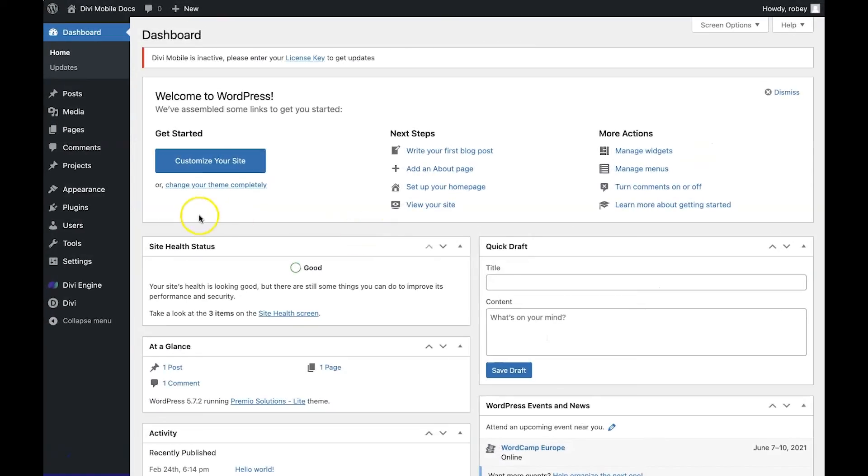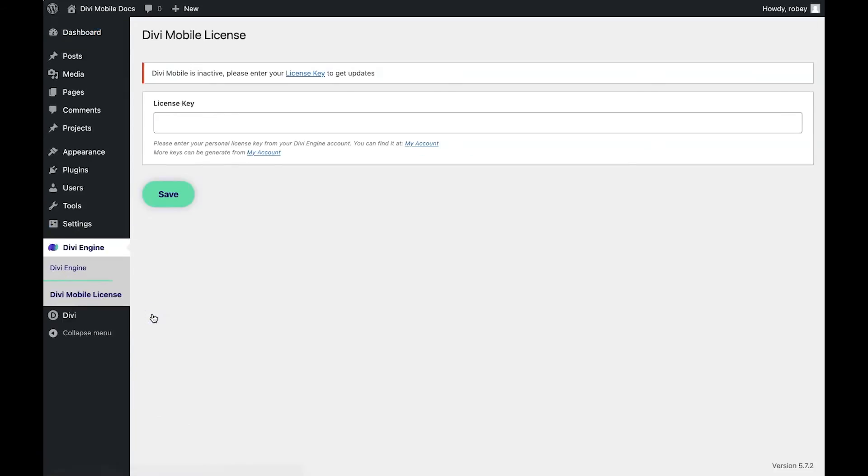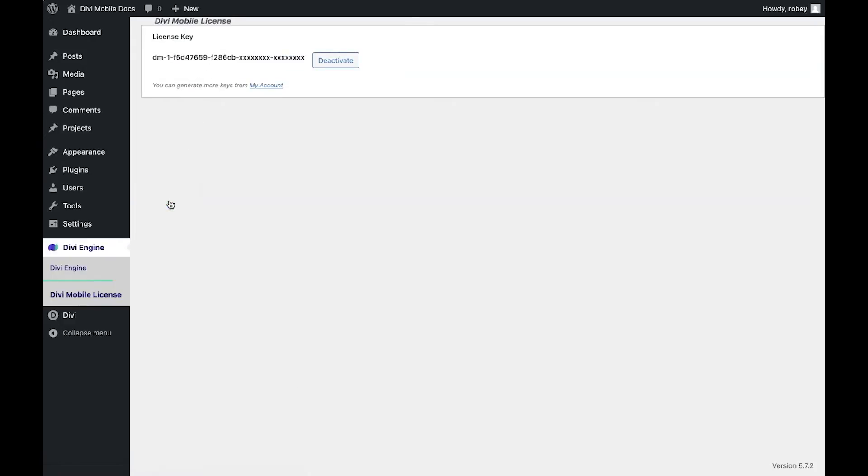Okay, so back on the back end of our site, we're going to hover over this new link Divi Engine on the left-hand column and click on Divi Mobile License. Now all we need to do is paste our license key in there and hit the Save button. Awesome, ready to go to the next step.